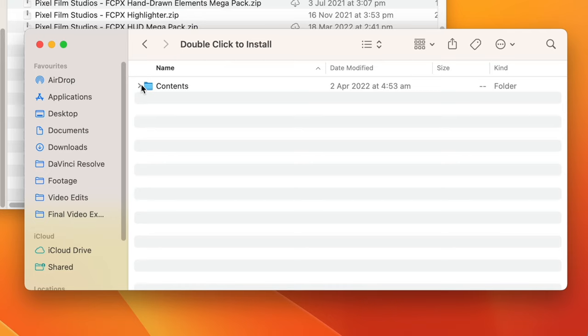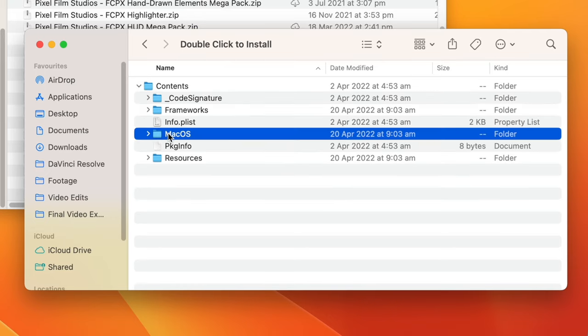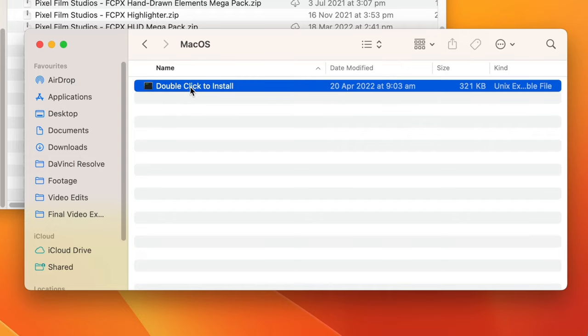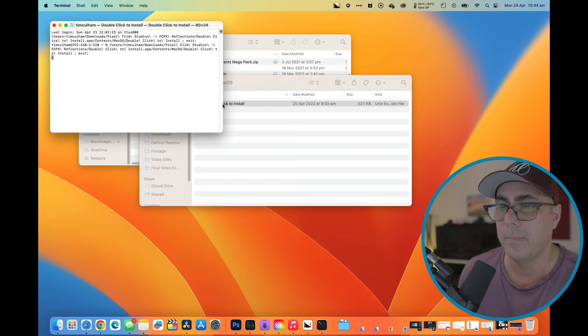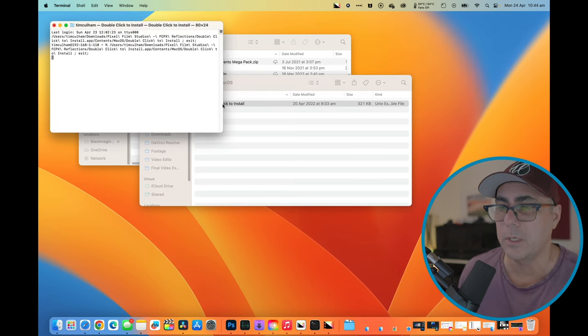We'll go to contents. We'll expand that. We'll go to Mac OS, and we're going to double click this file to install our plugin. So let's do that. You can see it opens up a terminal window. Just leave it there to do its thing.